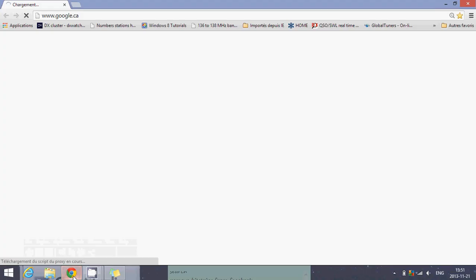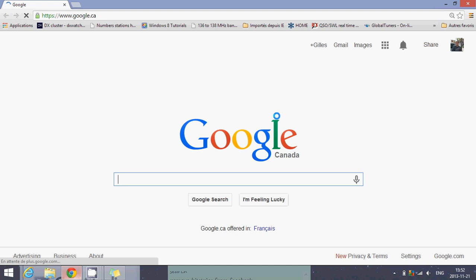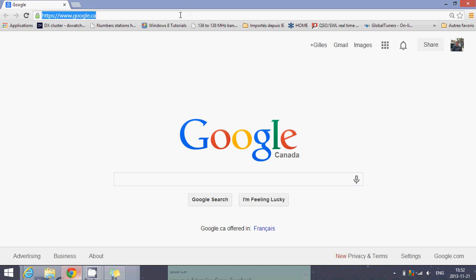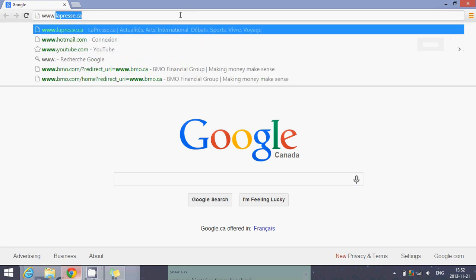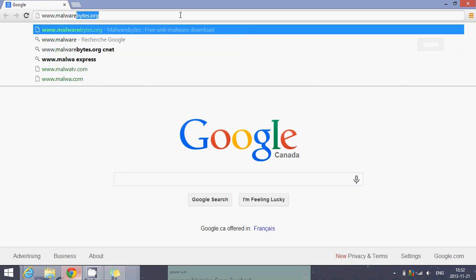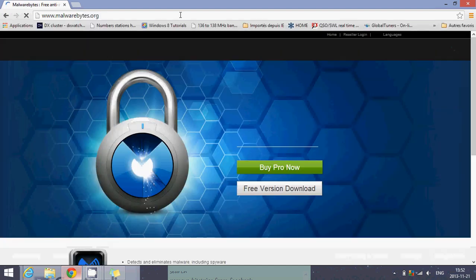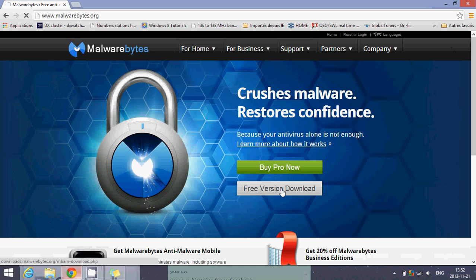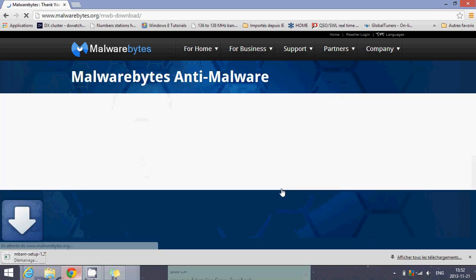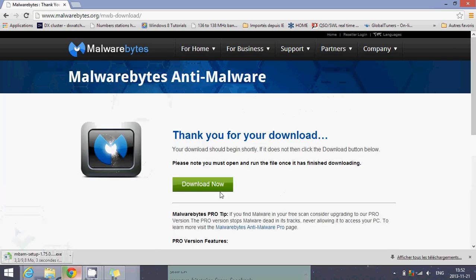Now, it's not completely over, because if you want to make sure that this thing doesn't come back to your computer, I suggest that you go into the Malwarebytes website. Go to www.malwarebytes.org. Click the free version of this piece of software and install it on your computer.